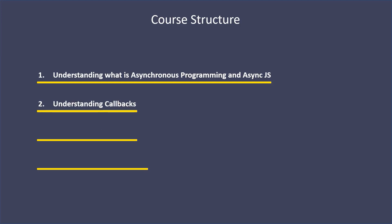The third one is going to be understanding promises. This is going to be a more advanced topic than callbacks, and this is how the whole structure goes - it keeps building upon the foundations of every new topic. When it comes to asynchronous, each topic is dependent on the previous one.